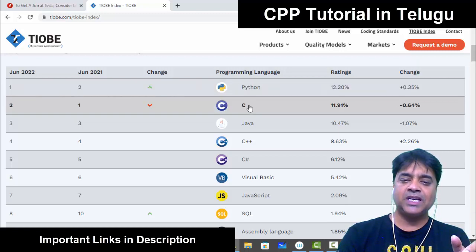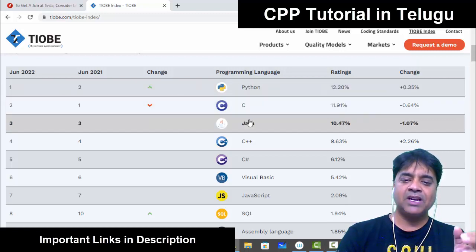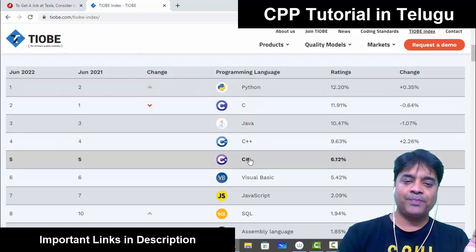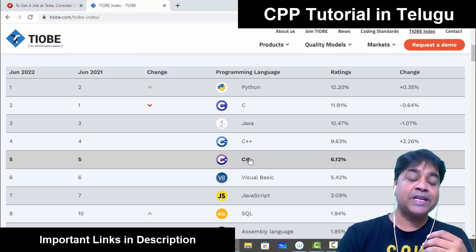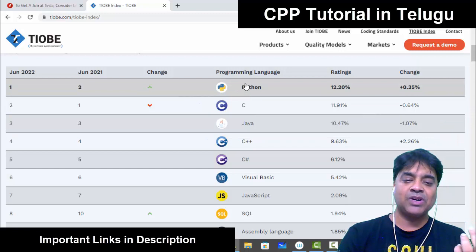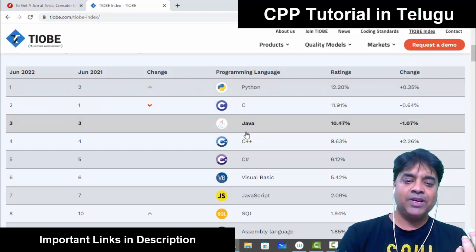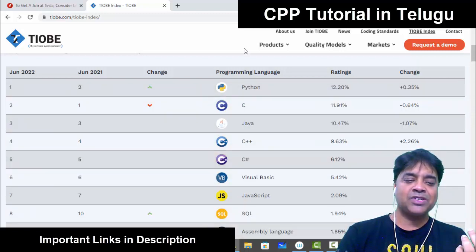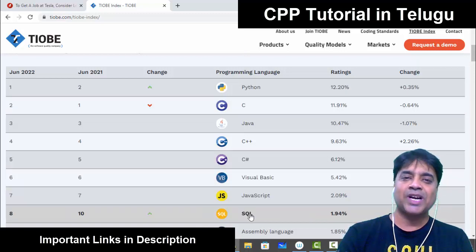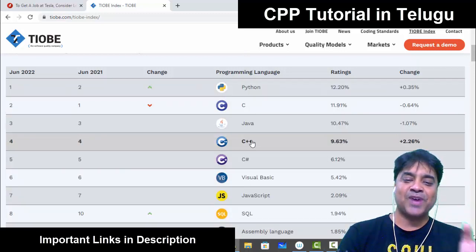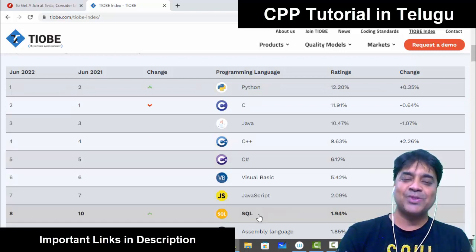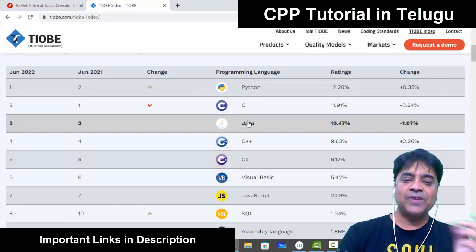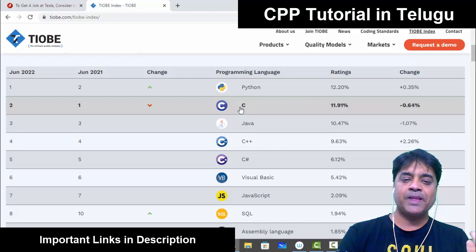Python, C, Java, C++, C-Sharp — you can see these in the top positions in the software industry. These are the top 5 languages in the top 10. I am focused on C and C++.